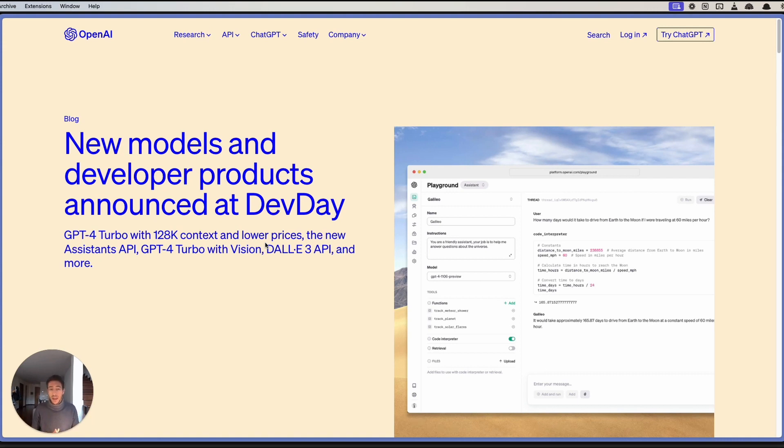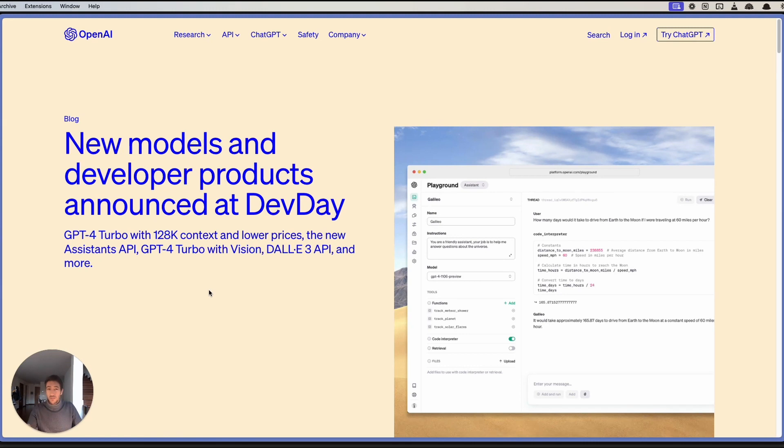During OpenAI Dev Day, that happened a couple of days ago, there was a lot of different things that were presented. A new model, GPT-4 Turbo,